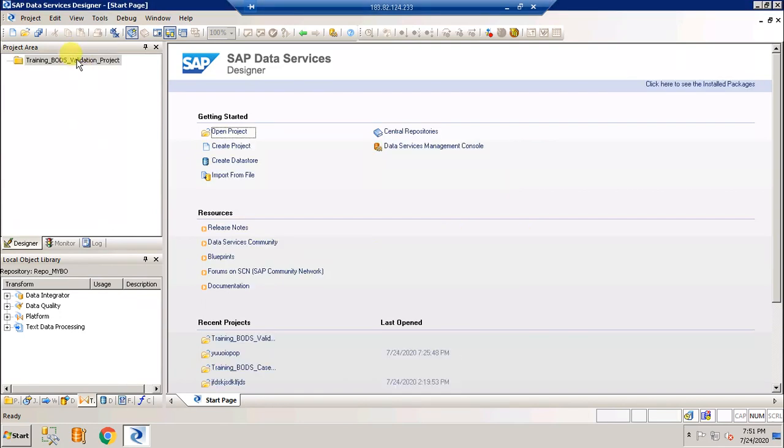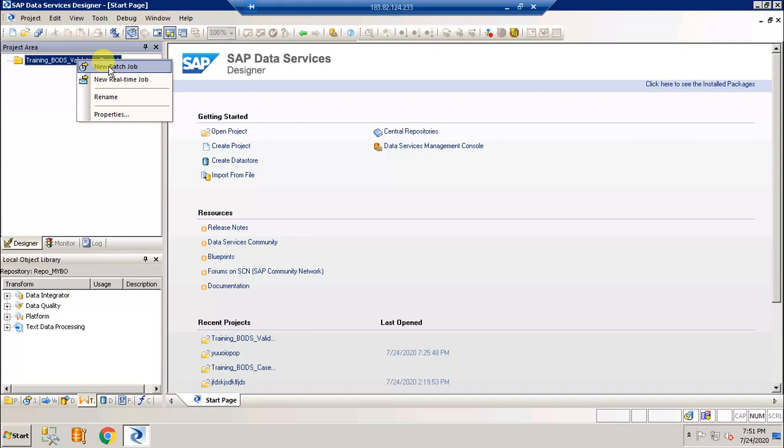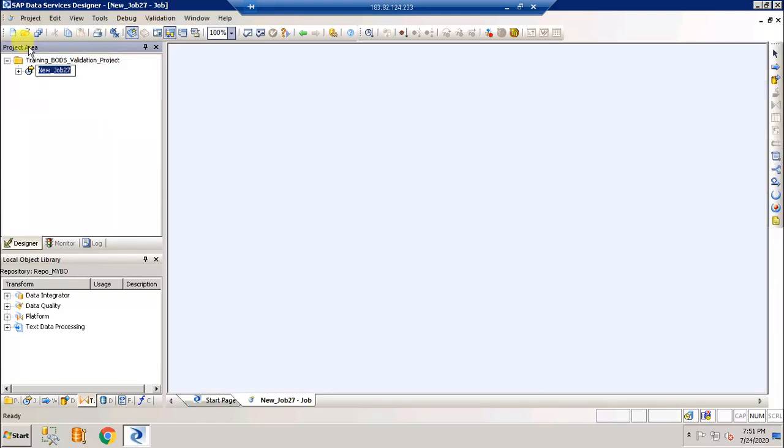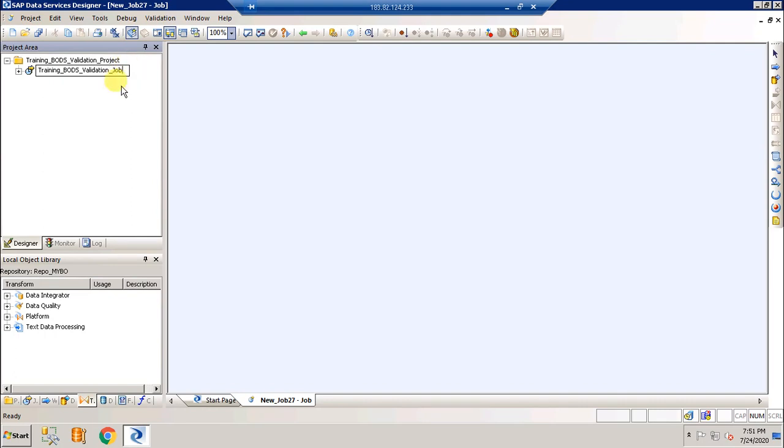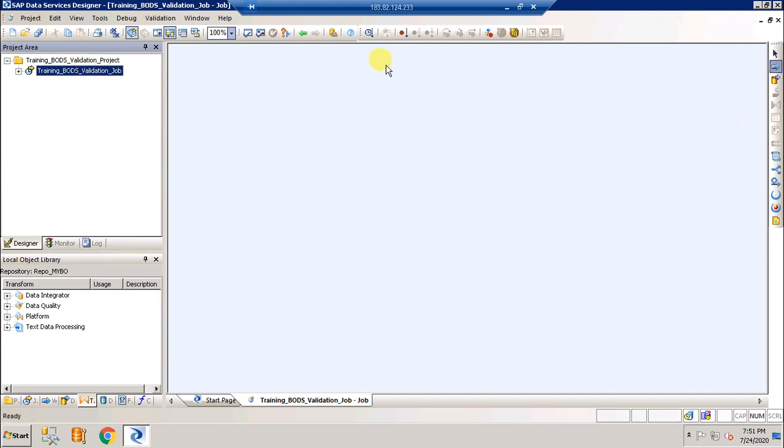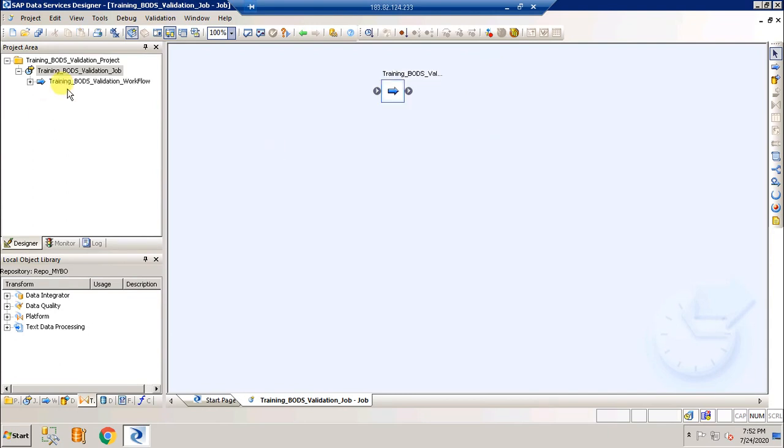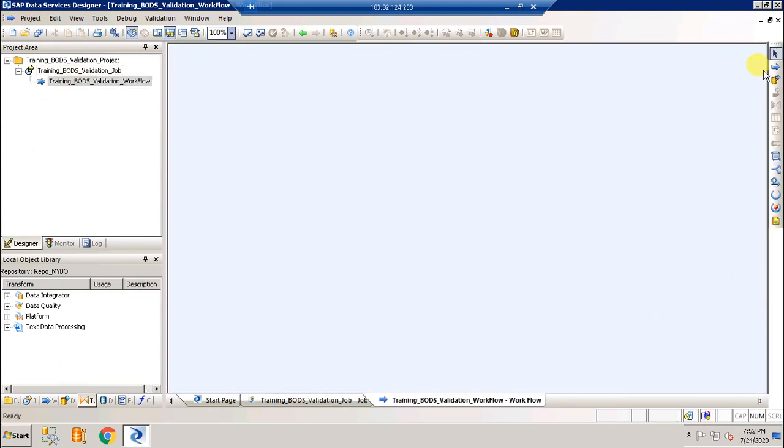Right-click create new job, rename the job, and under the job drag in the workflow. Workflow is optional and under the workflow drag in the data flow and rename it.